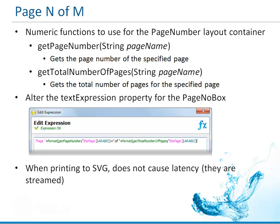This means that latency is not happening if you're printing to SVG. If you're printing to something like PDF, then of course we will need to know the total number of pages before we output that first report page.